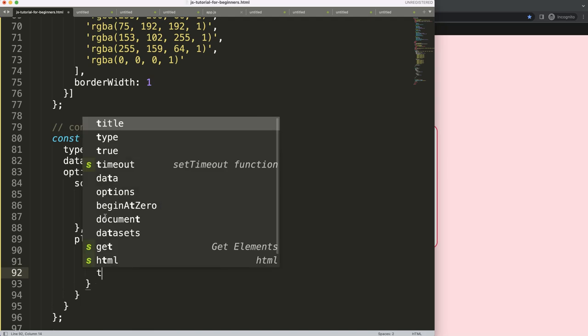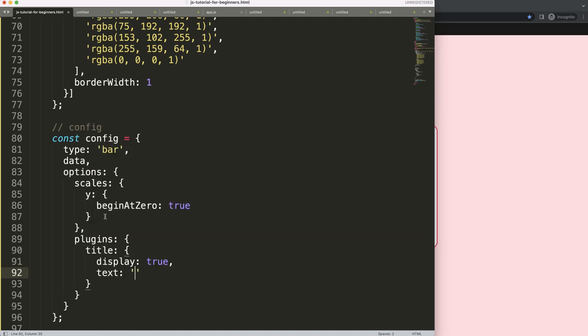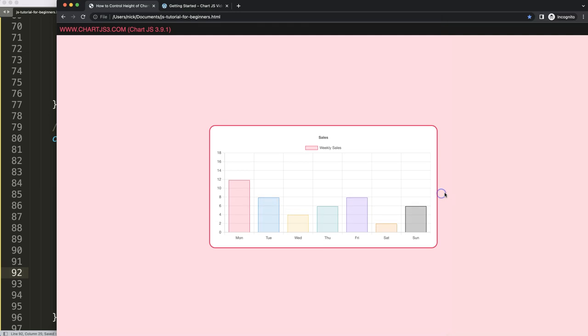And I'm going to say the text will be hello or sales. Save, refresh. There you are. As you can see here, it now condenses a bit the chart area.